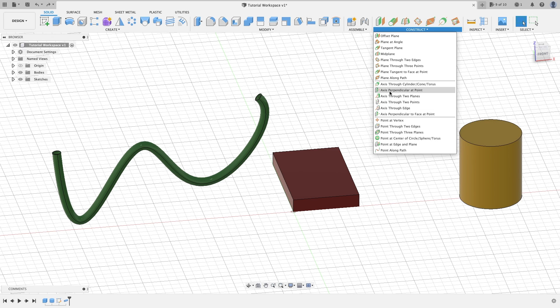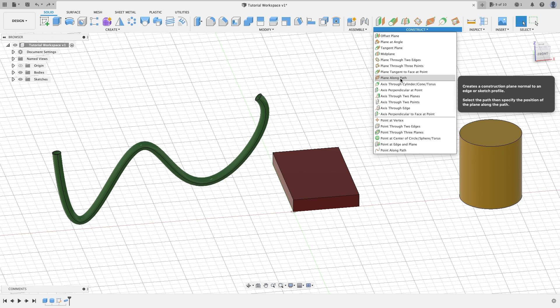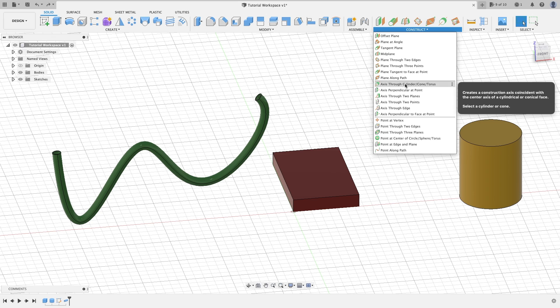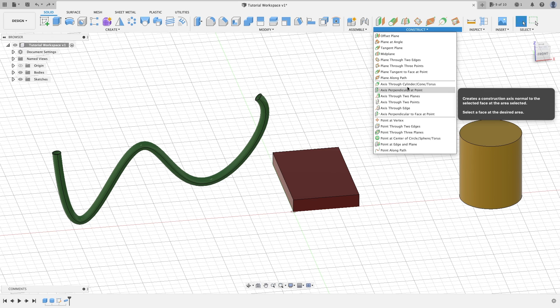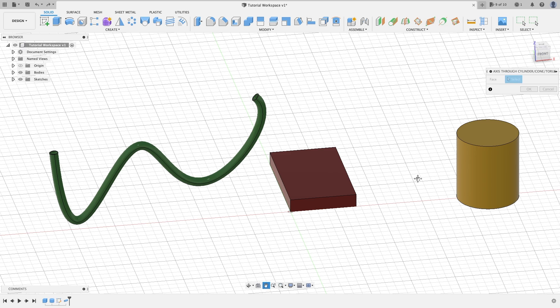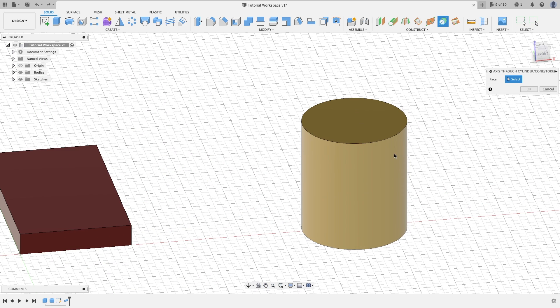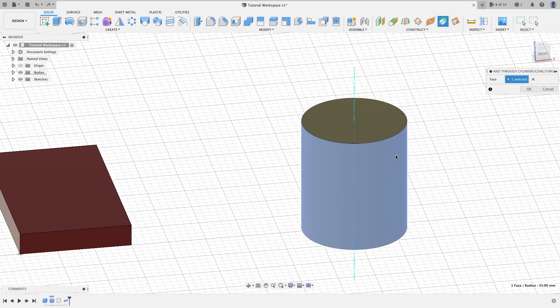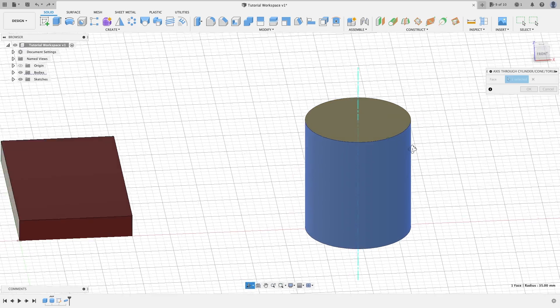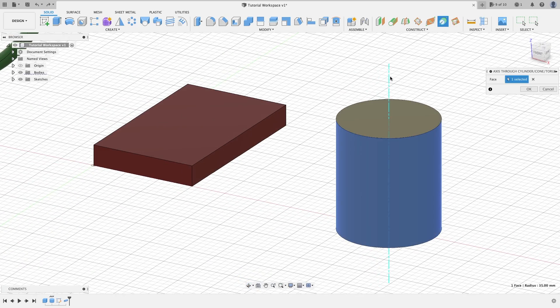As we can see, we left off on plane along path. We're going to go into axis through cylinder, cone, and torus. Basically when you select this, you want to have a cylinder or anything circular. What you would do is hover your cursor over and click.